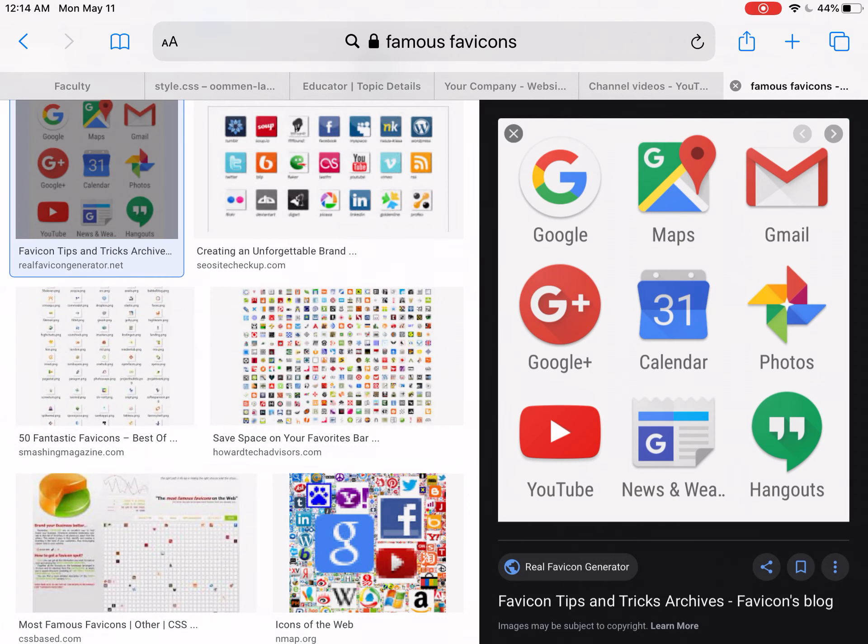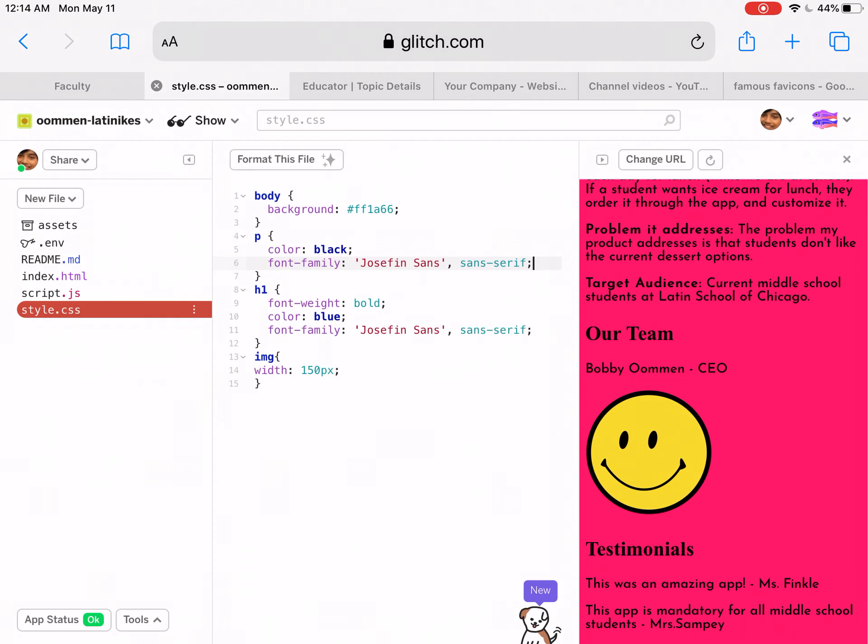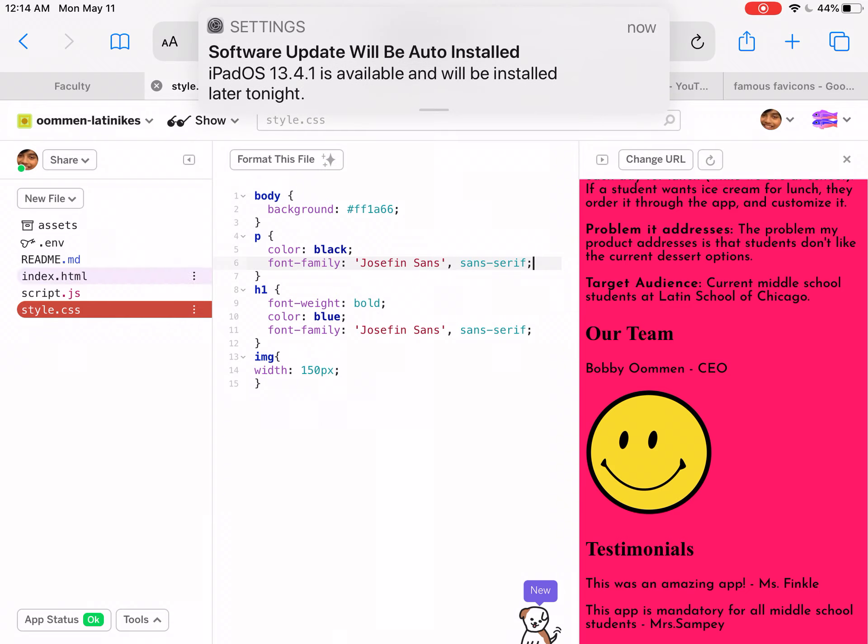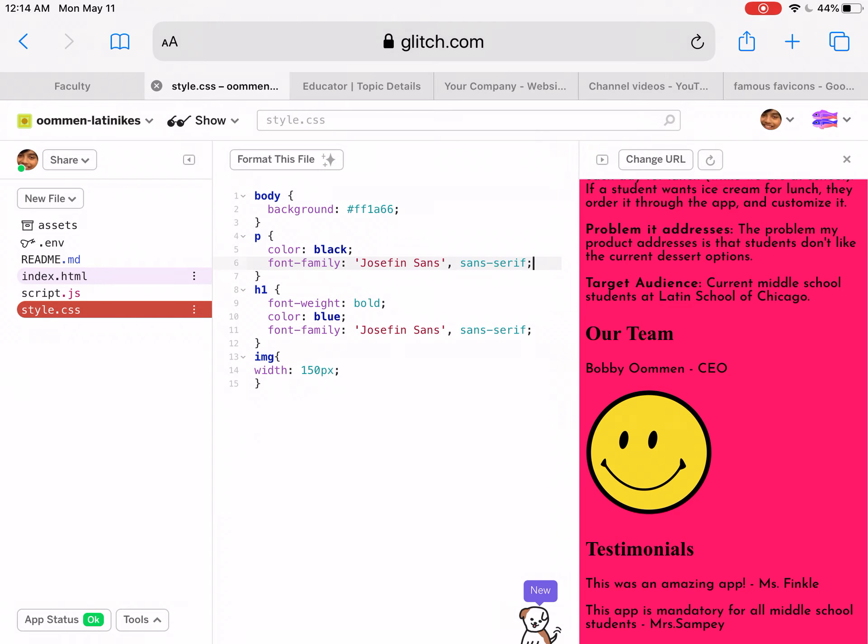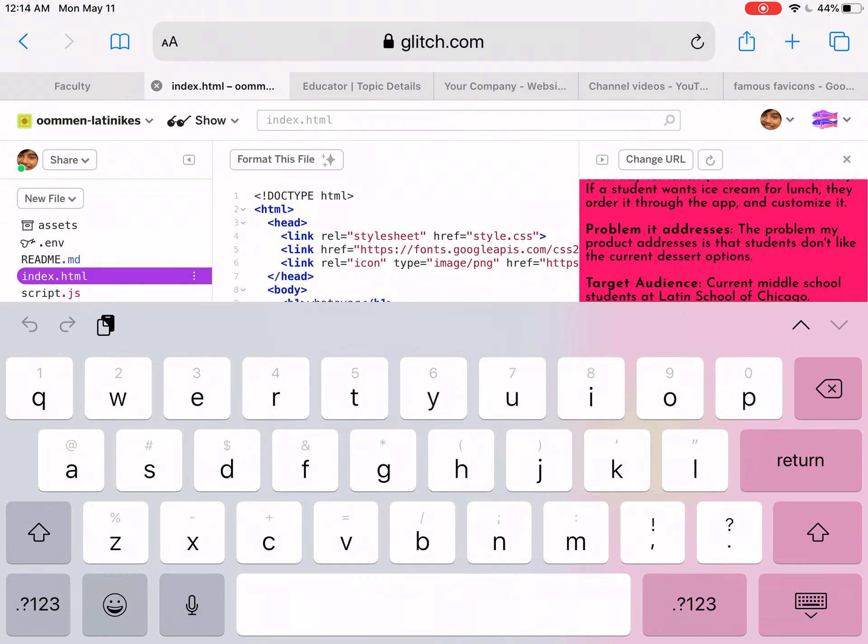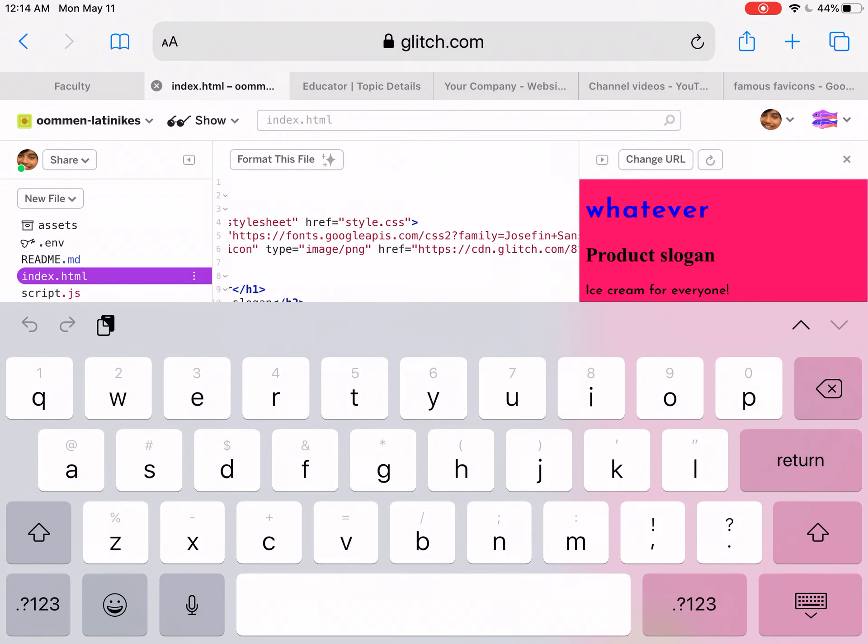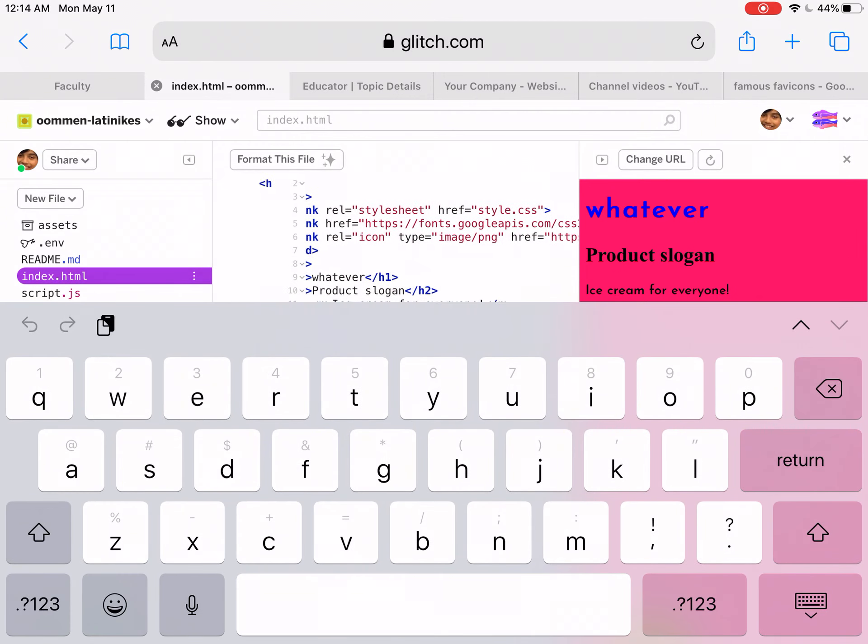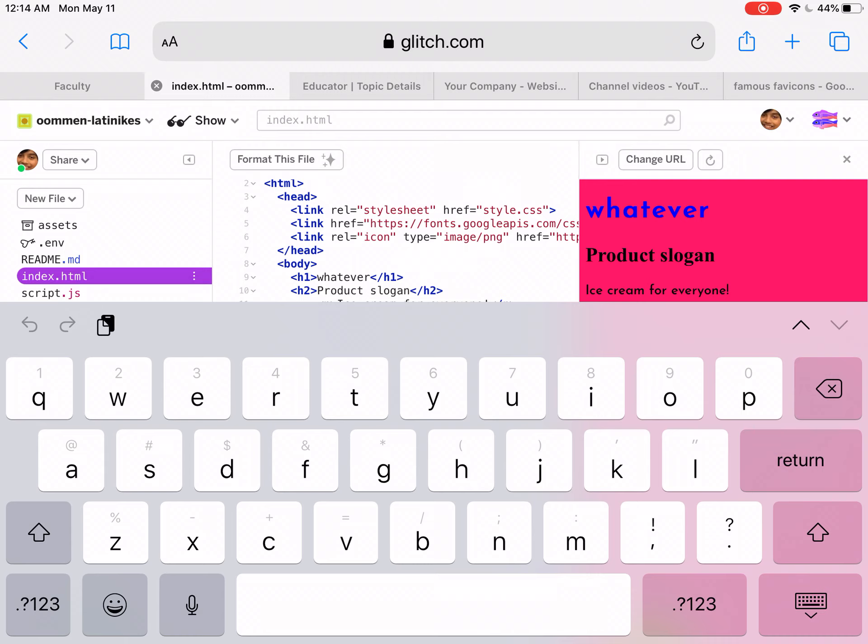Right now, if I look at my index.html page, my favicon is located on line six.